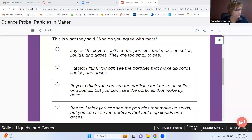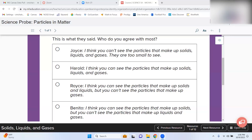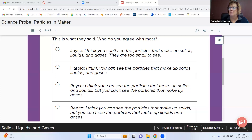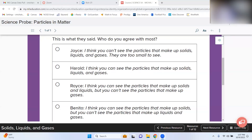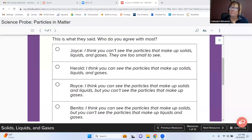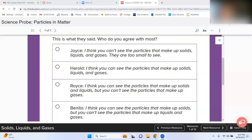Tenley thinks Royce — you can see solid and liquid matter like water and a pencil, but you can't see gases because the particles are too small. Jayla then changes her mind to Royce, noting that when you pour water into a glass you can kind of see it. Anson adds that you can see particles under a microscope, but you can't see particles of gases under a microscope.